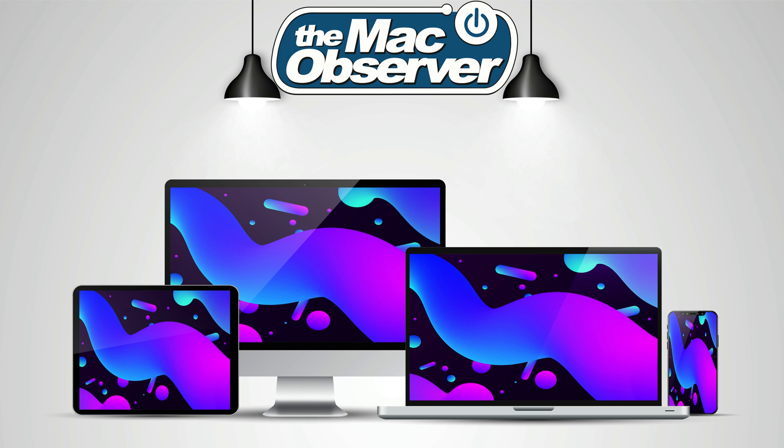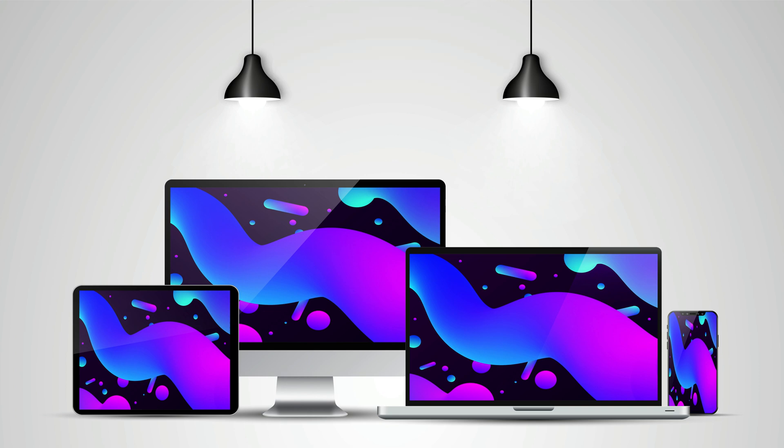Not only can you add a wallpaper to your lock screen, which we could do before, but now you can change the appearance of the time, you can change what information is shown, and you can even add widgets.